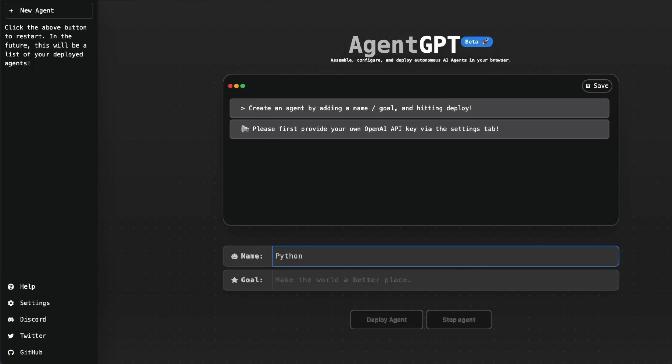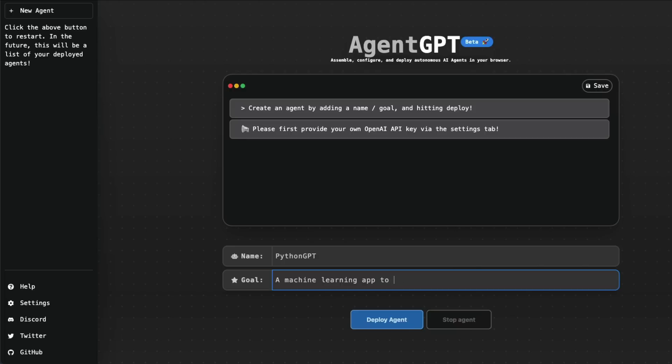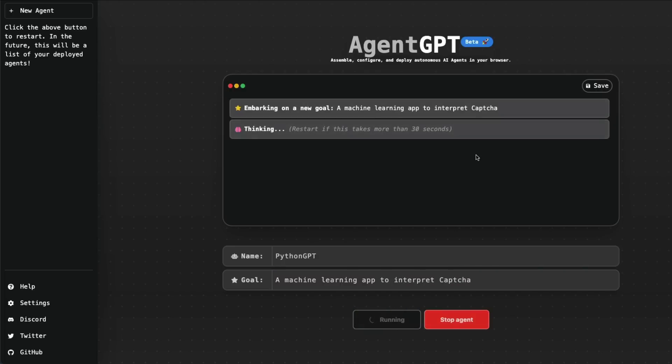So now I want to create PythonGPT, that's the name. And I want to say 'Create a machine learning application to interpret CAPTCHAs.' Can you solve CAPTCHAs? That's the question I would like to ask. And as you can see...